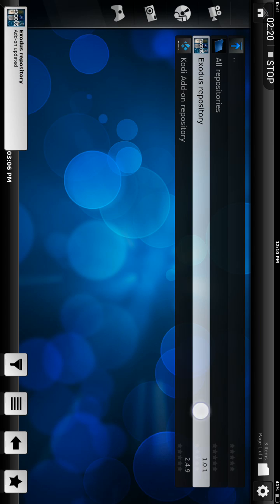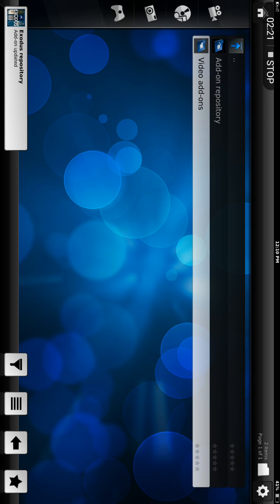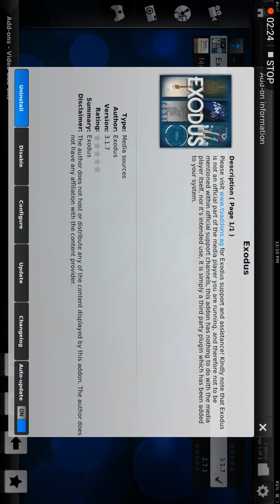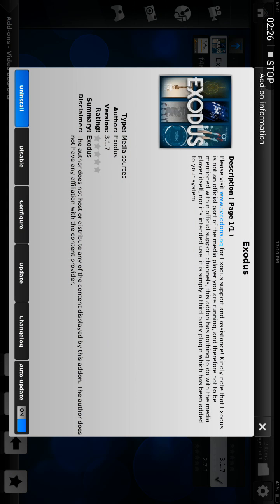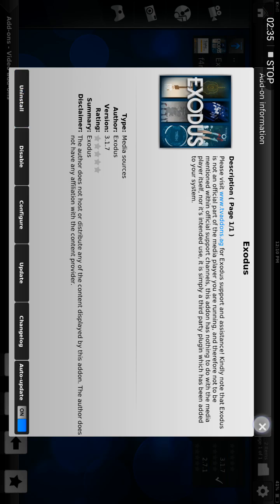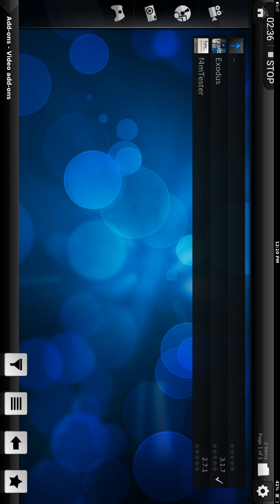Choose the Exodus repository, Video Add-ons, choose Exodus, and click on Install. I already have it installed so that's why it's saying Uninstall instead of Install. Just click on that and Exodus will install.